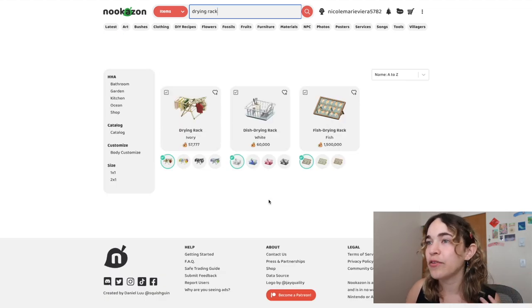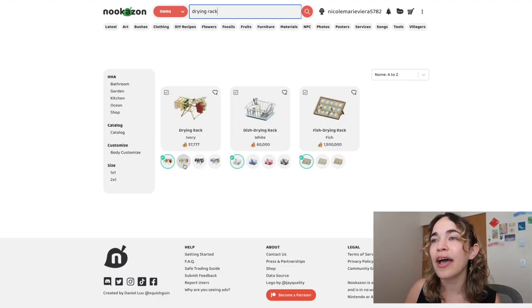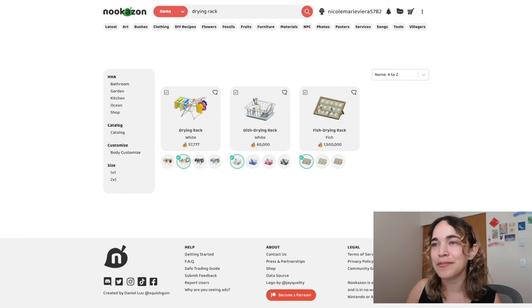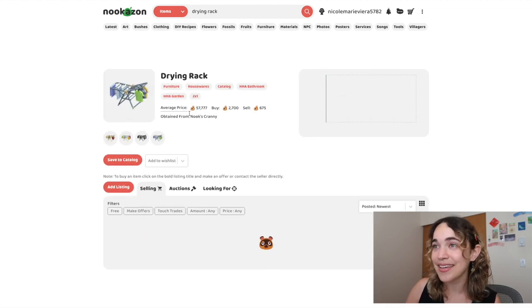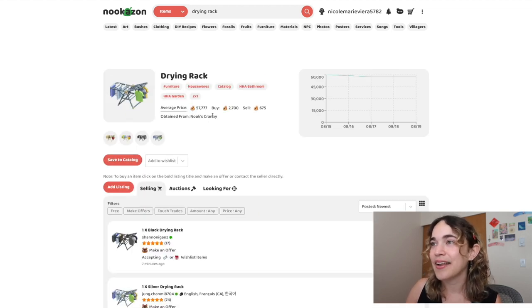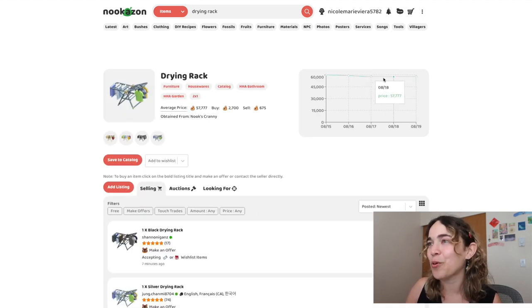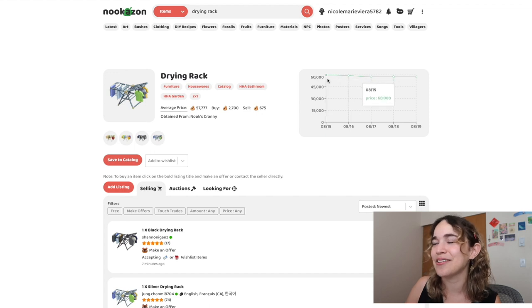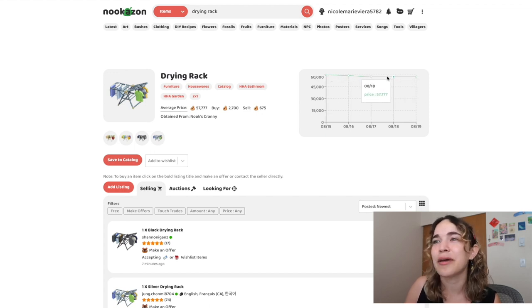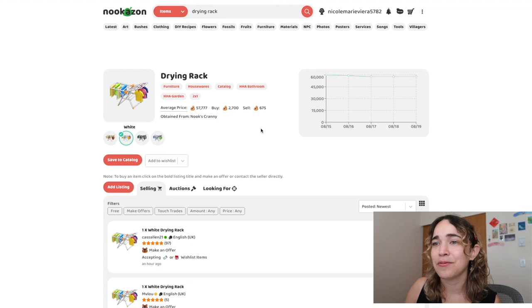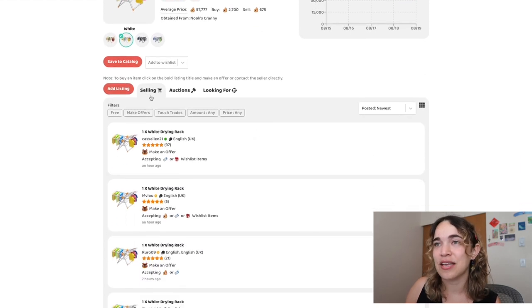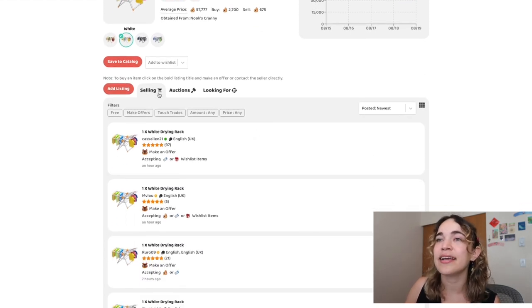I'm gonna start with something random like a drying rack. I really want this white drying rack, so I'm just gonna pick the color swatch and click the item. This is really cool - it tells you how the price changes.